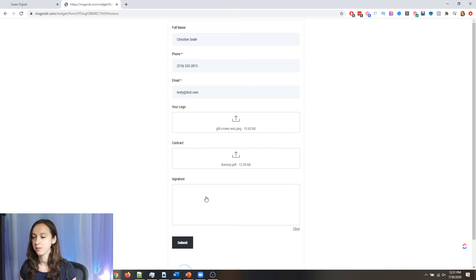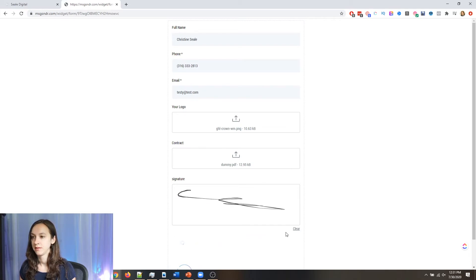And if you mess up, no problem, clear, sign it again, submit.